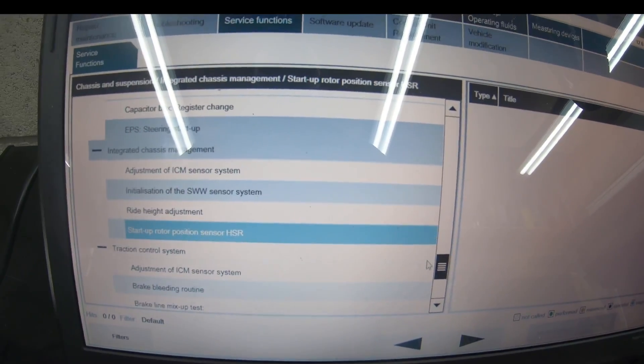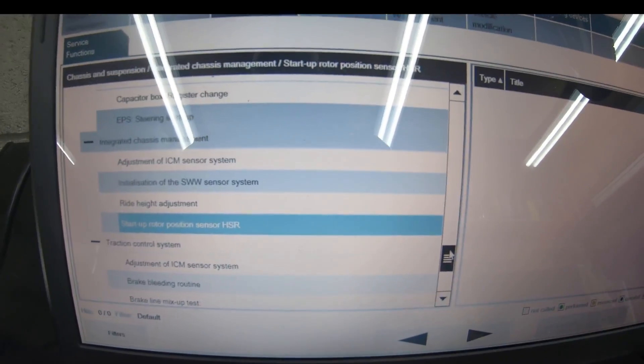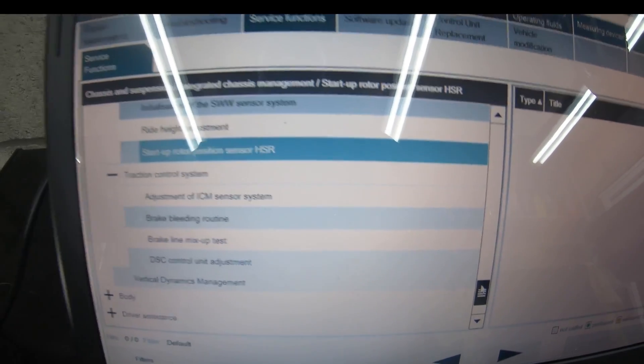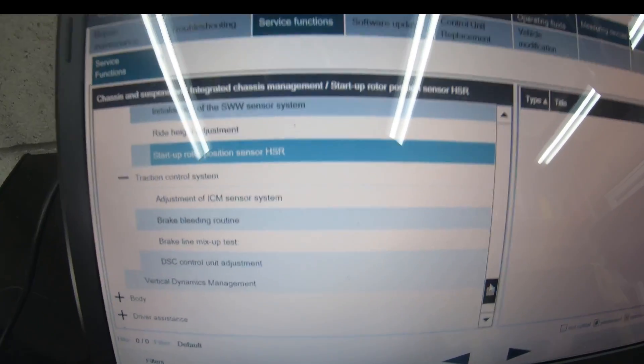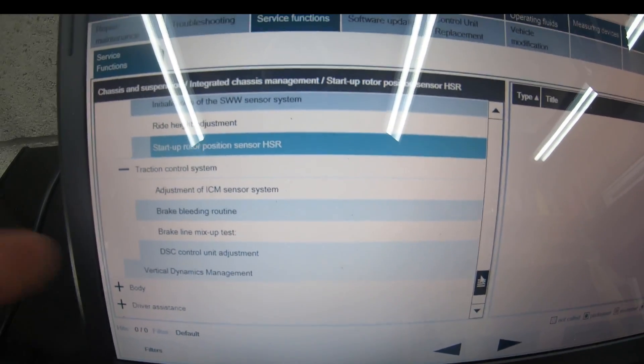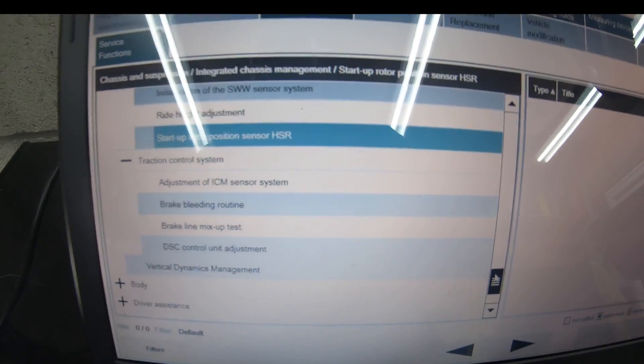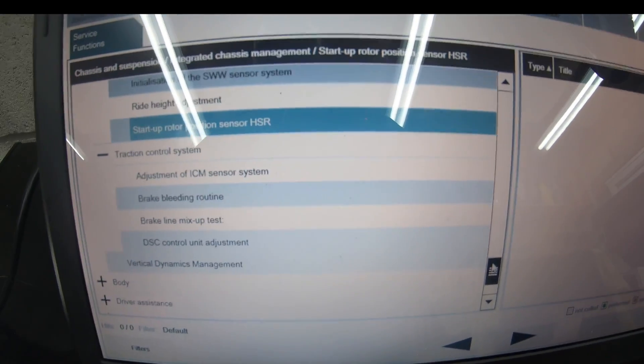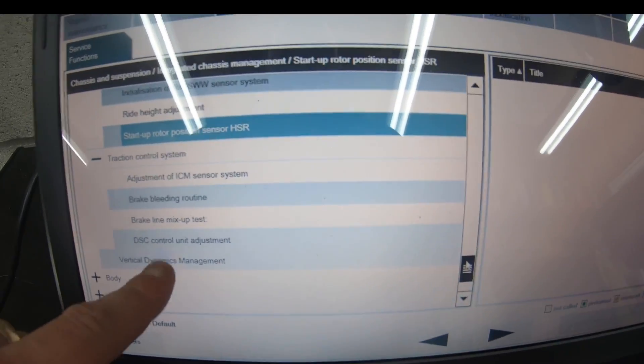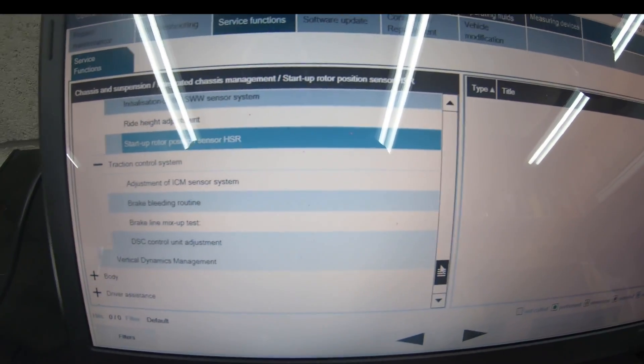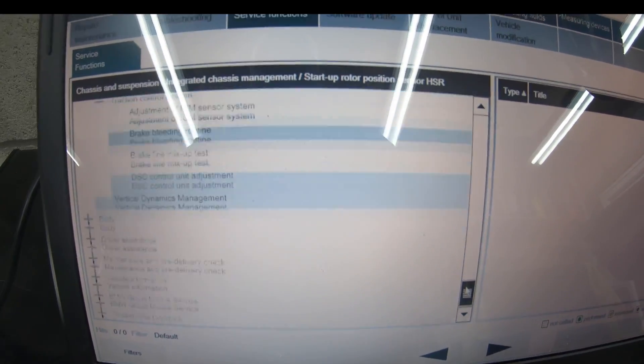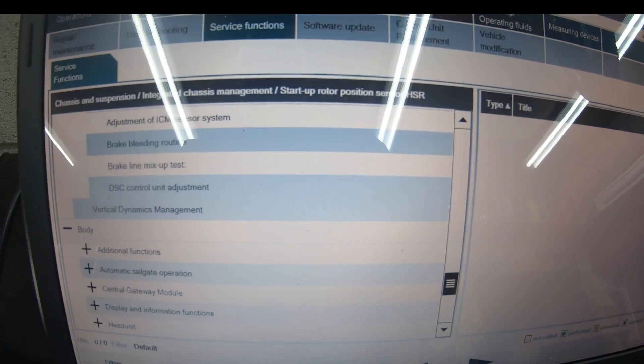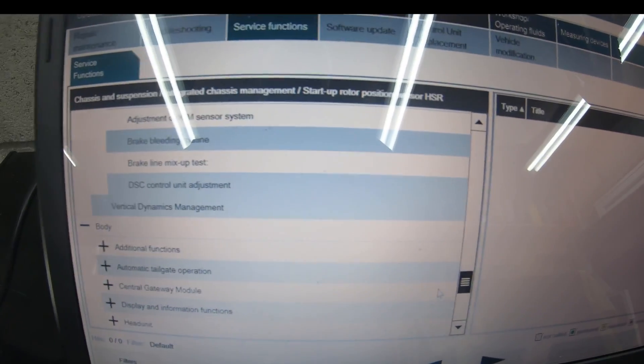Startup rotor position for the HSR traction control system, adjustment of ICM sensor again, brake bleeding routine, brake line mix up test so you can check if you've mixed up the brake lines, DSC control unit adjustment, vertical dynamics management.